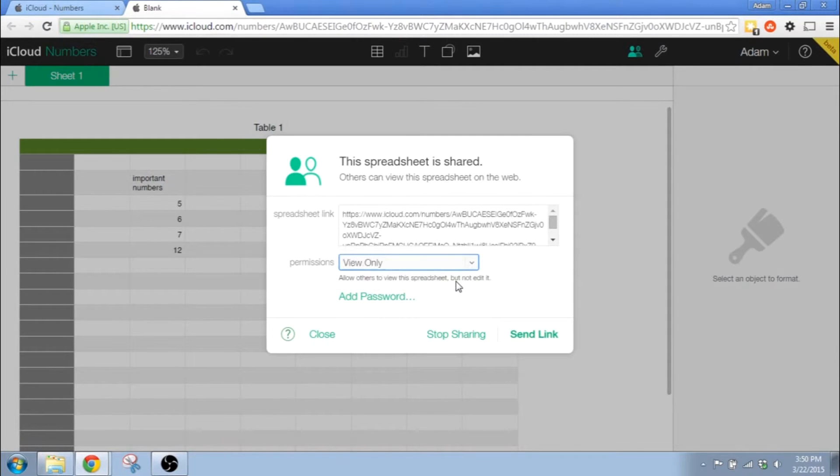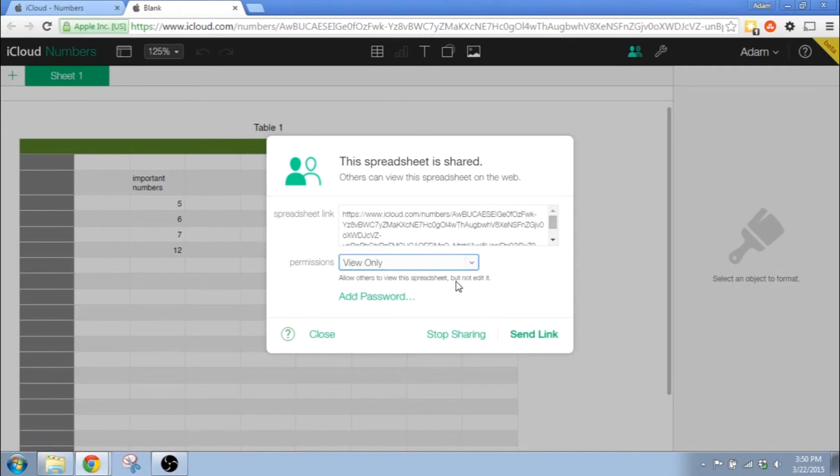If you send this to one person or if you send it to a thousand people, it's doing the same thing. It's telling people where it's located so they can put it in the browser and log in and either look at it or edit it depending on what parameters were specified.